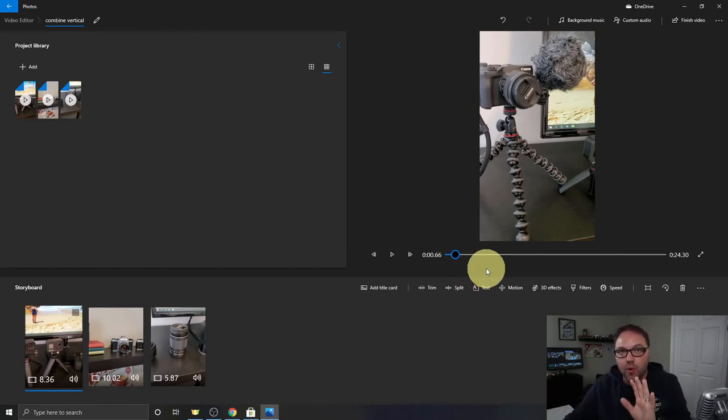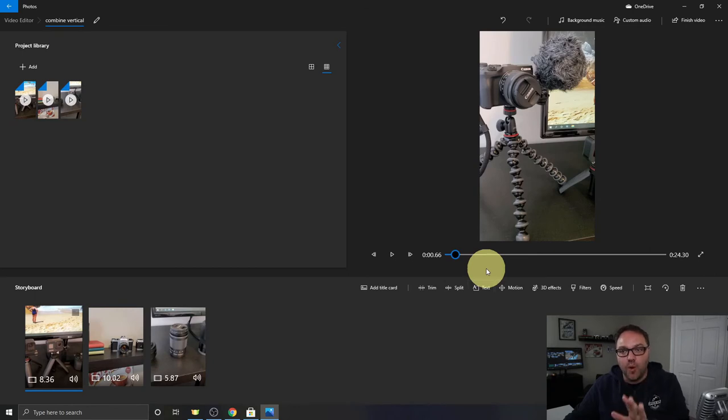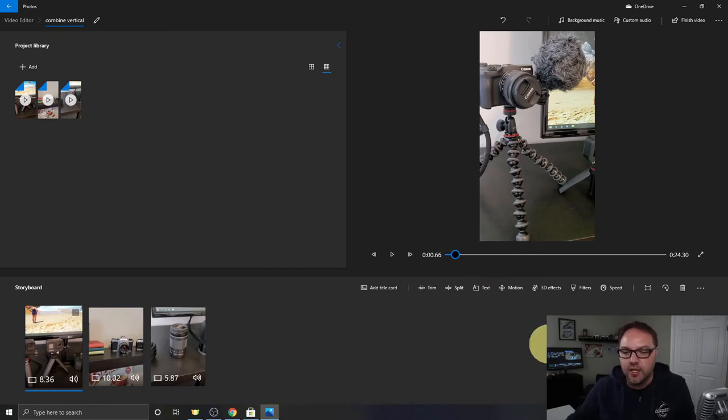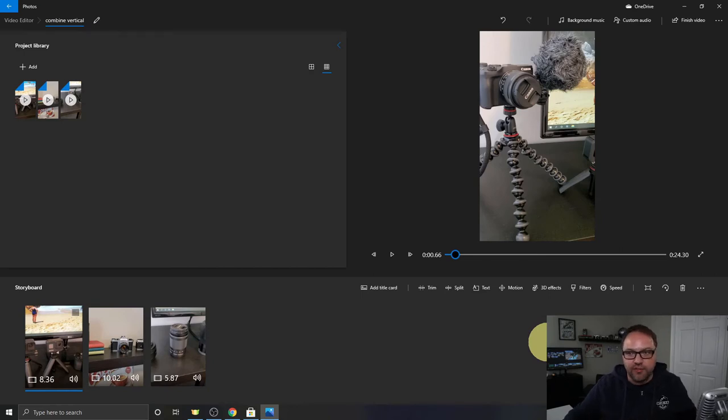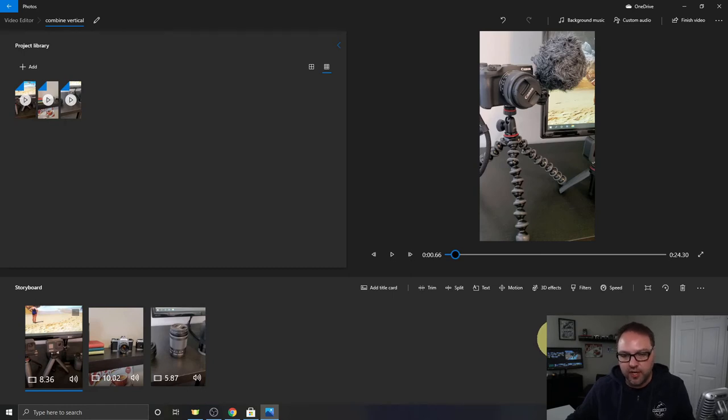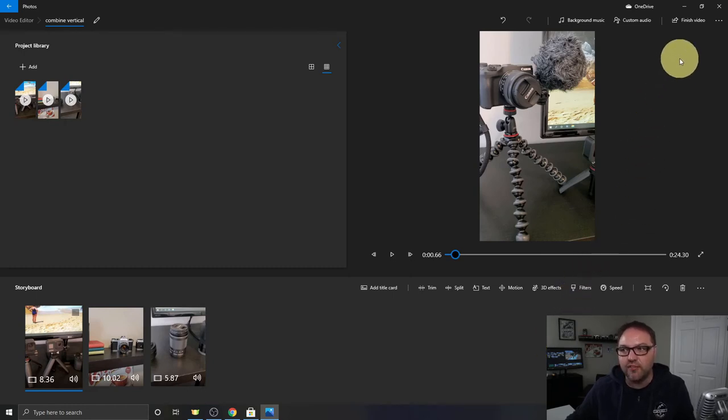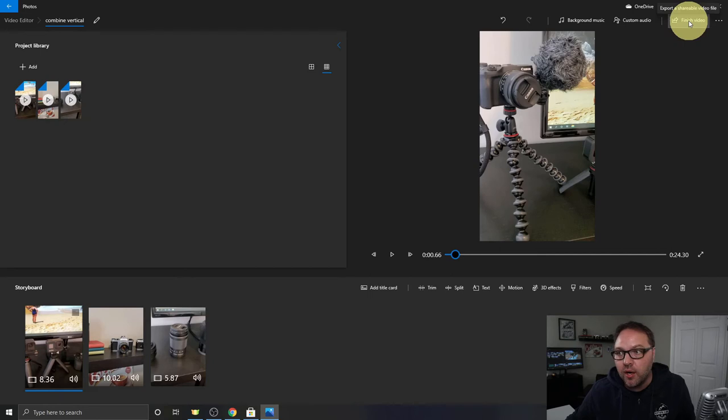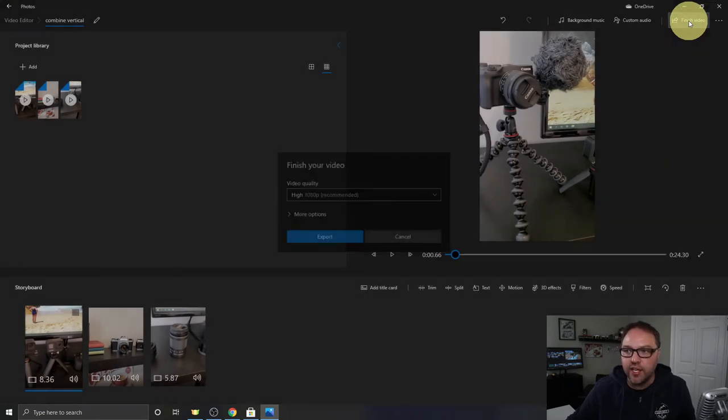Now before we can actually have it all in one file, we do need to export it to our computer so you can share it on social media or with your friends or family or put it on YouTube or whatever you want to do with that. So let's go ahead and finish this project. So we've got our video clips together, we need to finish our video up here in the top right hand corner. Just go ahead and click on finish video.